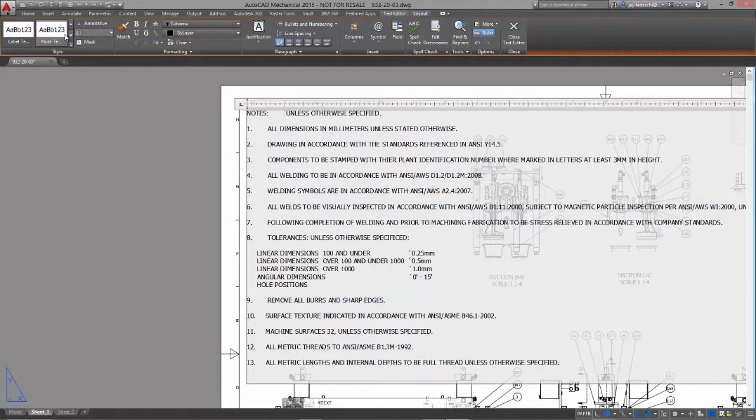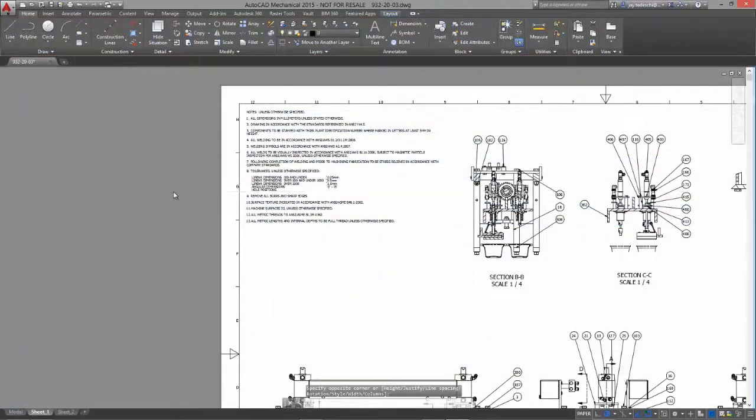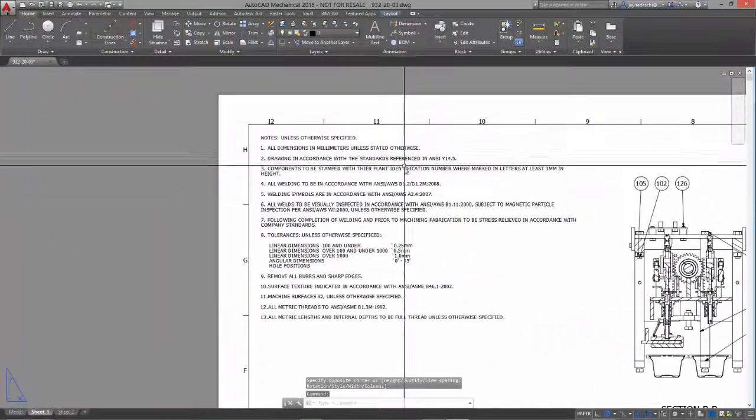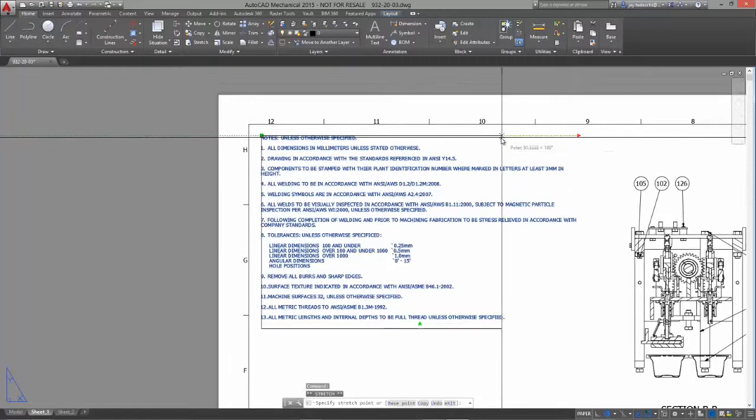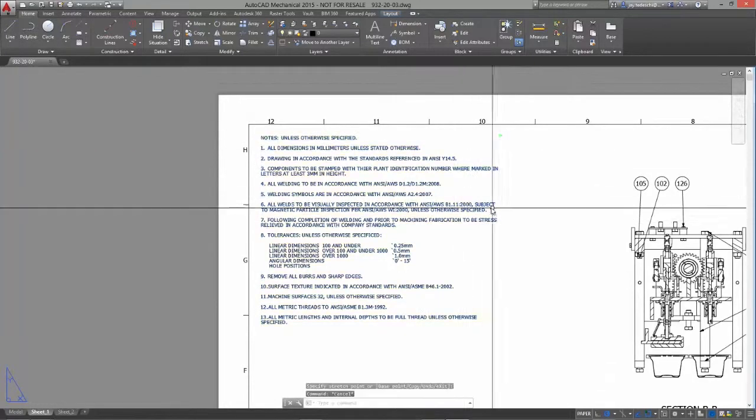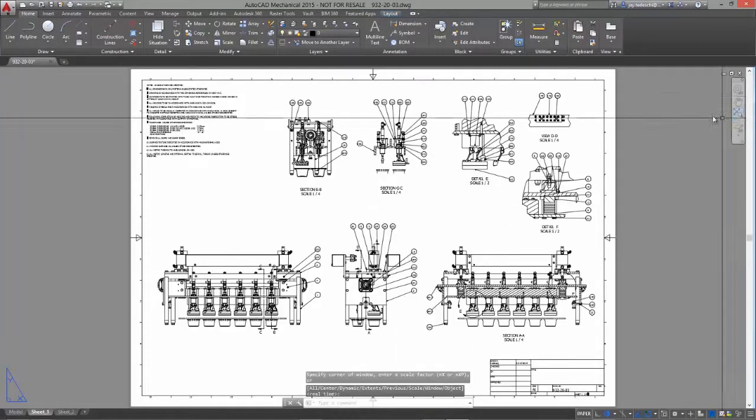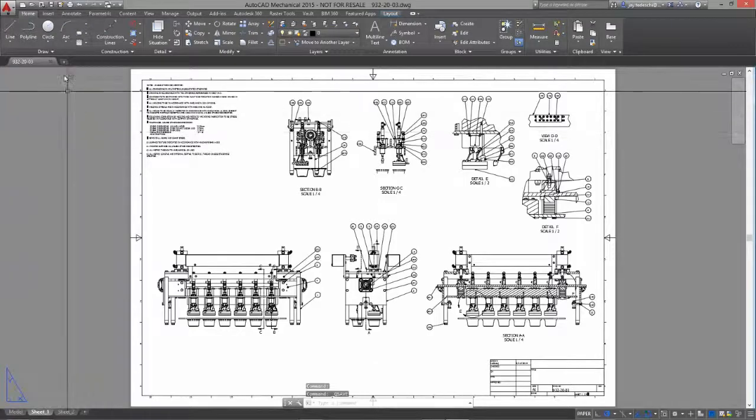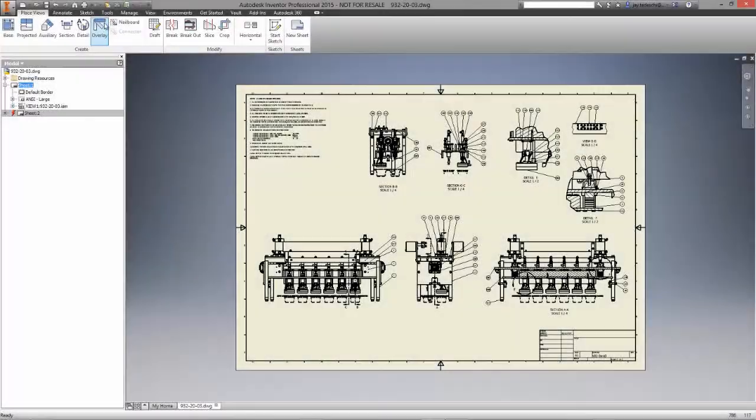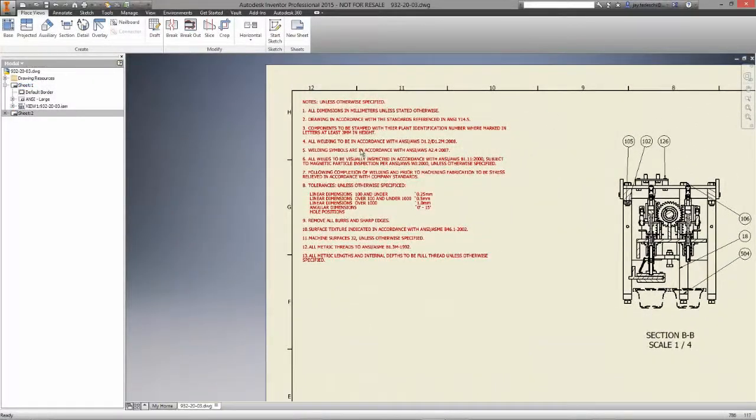This means you can collaborate more effectively with team members and consumers who only have AutoCAD or AutoCAD Mechanical. They don't have to have an Inventor seat. And since these DWG files are truly associative, when your 3D model updates, your 2D detail drawings will update as well.